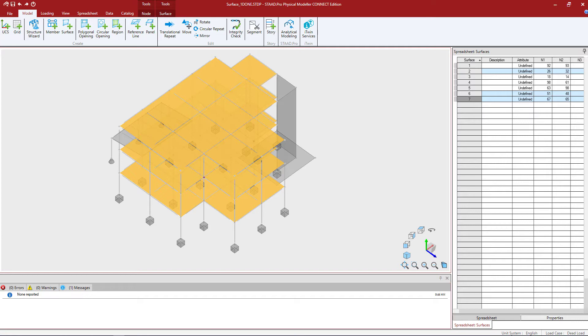When regions overlap, the region properties used for the overlapping area is determined by the higher priority value that is indicated in the region's spreadsheet.